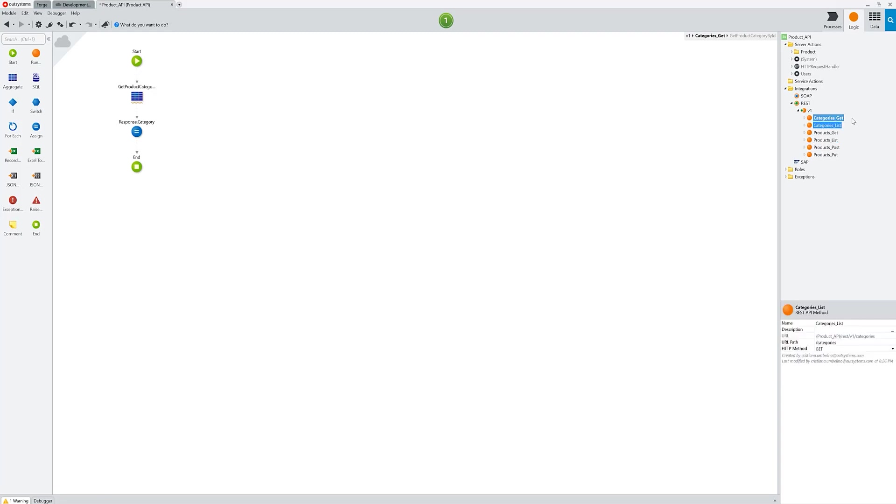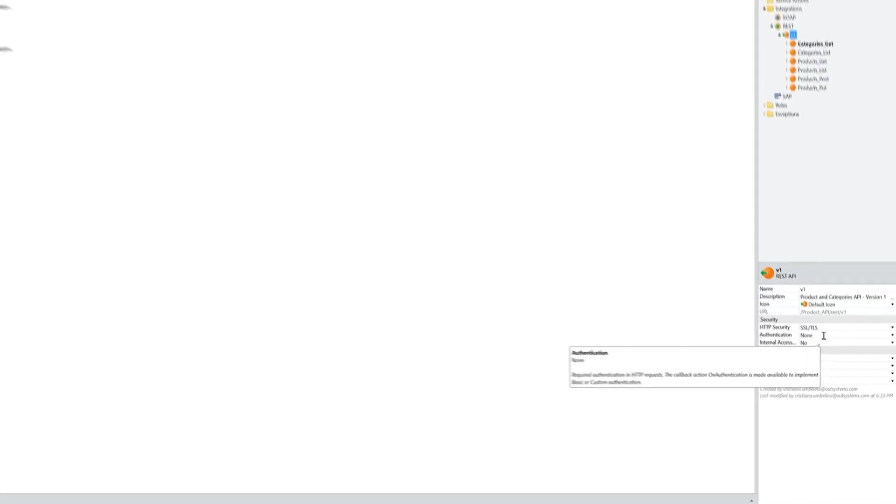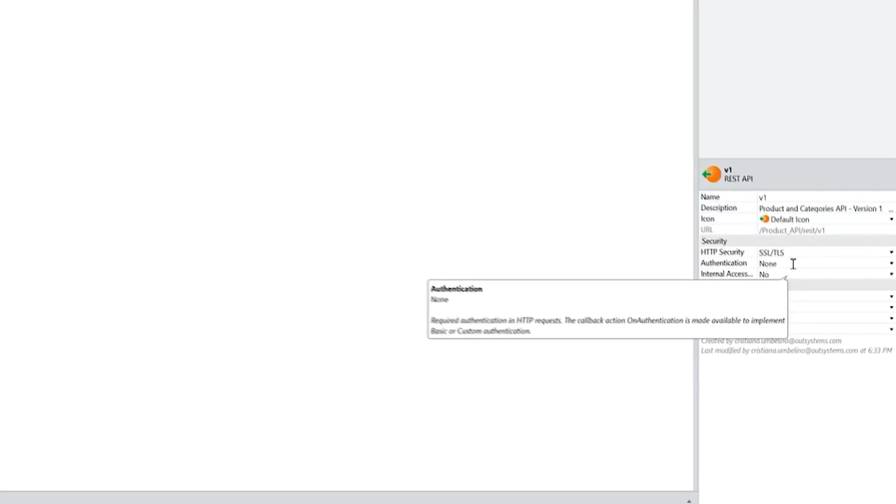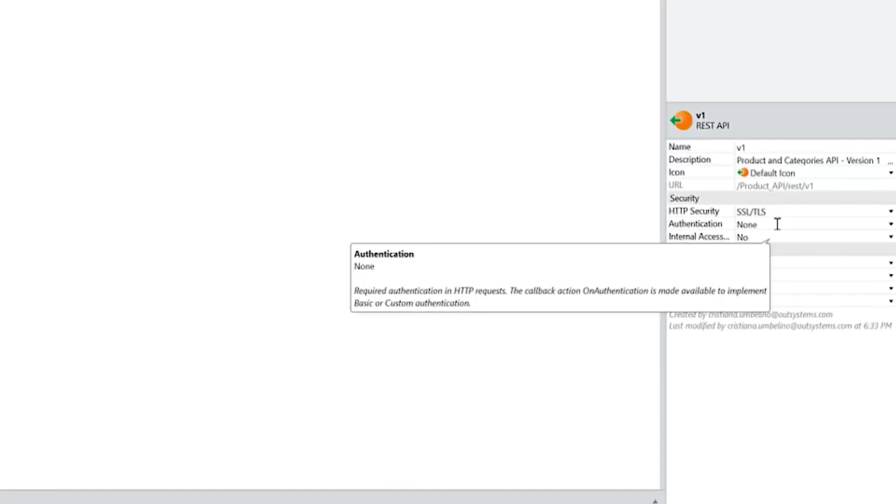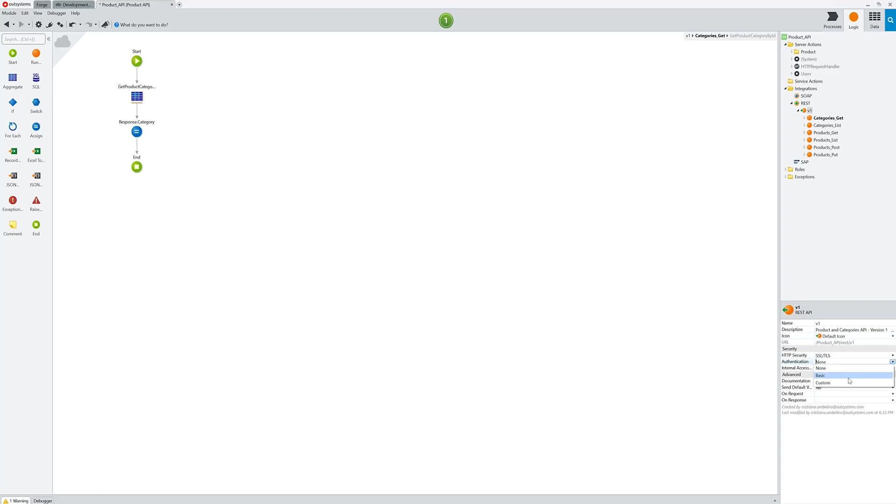In order to do this, I could go wild and say that anyone can access the API without any further authentication. Just having the endpoint should suffice. I can use the basic authentication or the custom one. For this one, I'll choose basic.